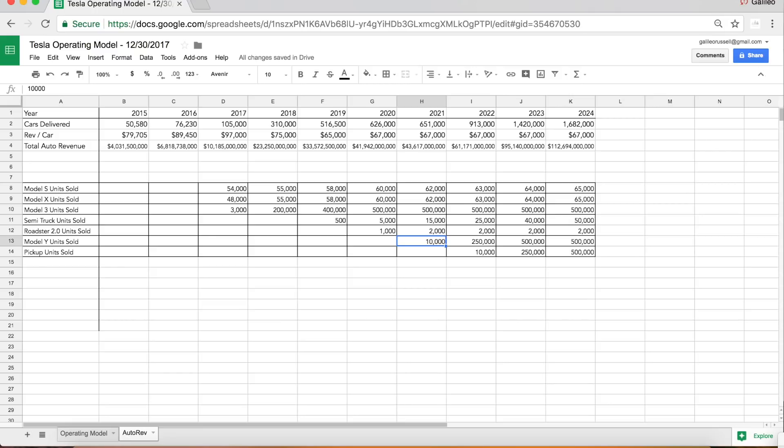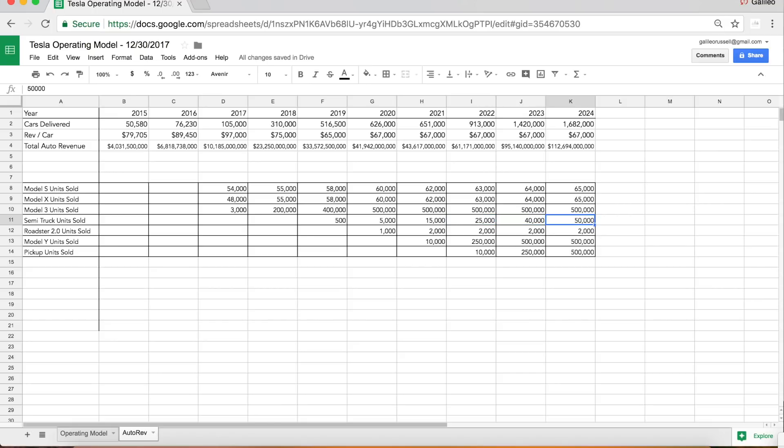But before we get to the Model Y, as you can see I have my semi truck projections here: 500 units scaling to about 15,000 to 25,000, then capping out around 50,000 units in 2024. Remember there's about 250,000 class 8 semi trucks sold in the US each year.